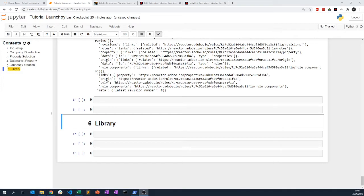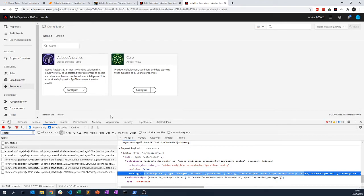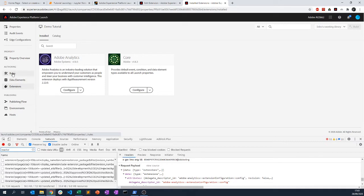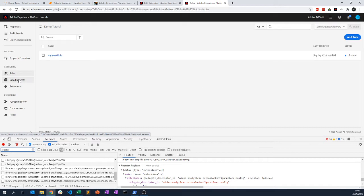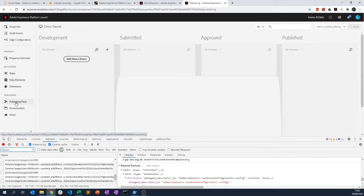Hello everyone and welcome for this new session on Launchpad. This session will be about the library — how you could create a library and how you manage it, which is a bit different than the rest. When you have done new things in Launch, such as creating an extension like Adobe Analytics, created a role, or created data elements, you would then need to publish that change by creating a library.